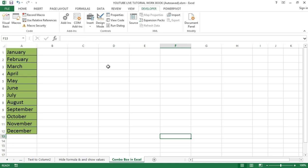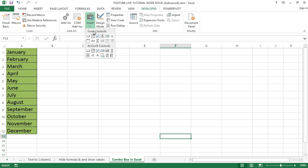There are two options for creating a combo box in Excel. The first one is the Form Control combo box, which comes inbuilt with Excel. In this type of combo box, the user cannot make any changes to properties. The second one is the ActiveX Control combo box, which is more versatile than the Form Control box — in this type, a user can make changes to properties.